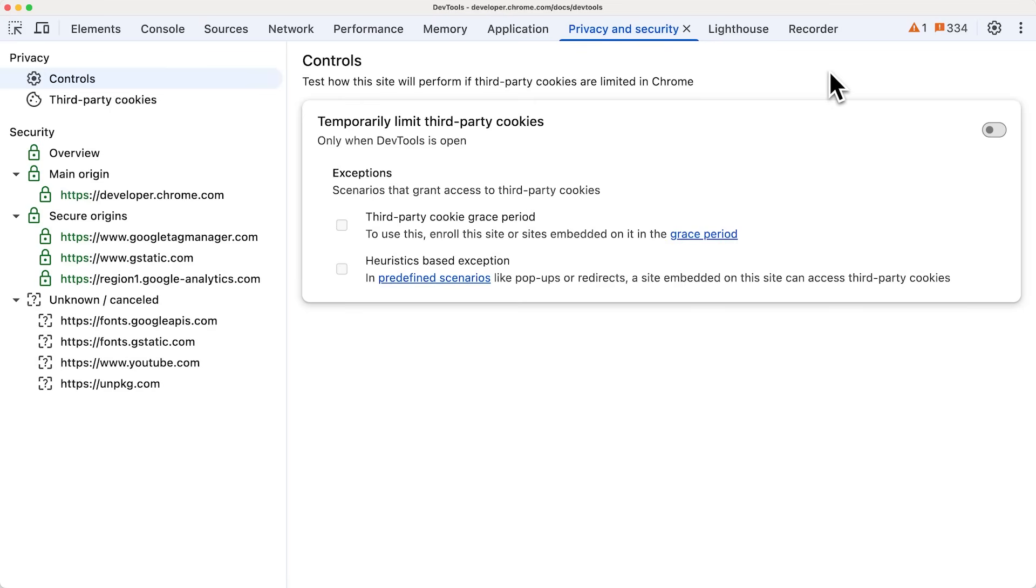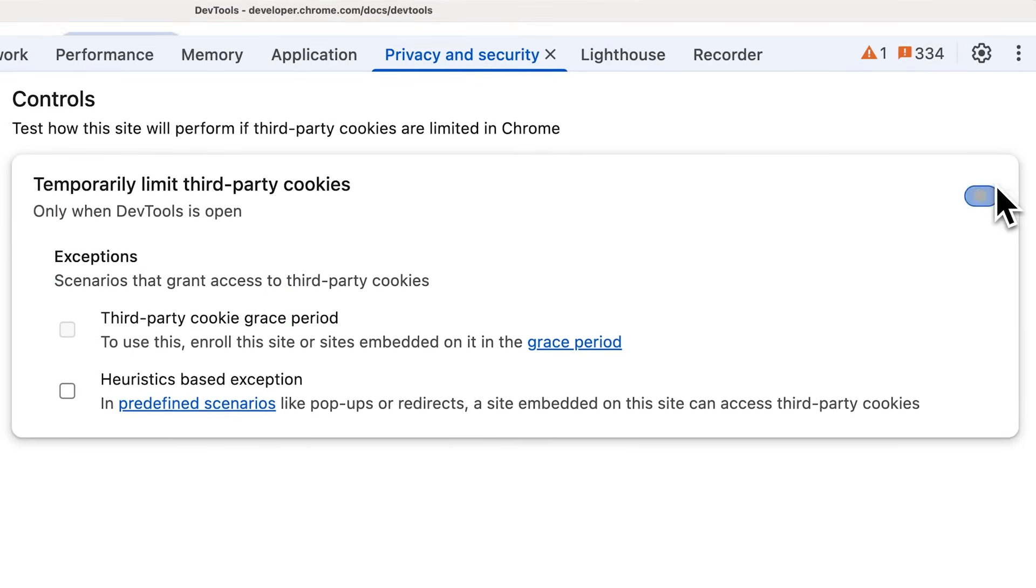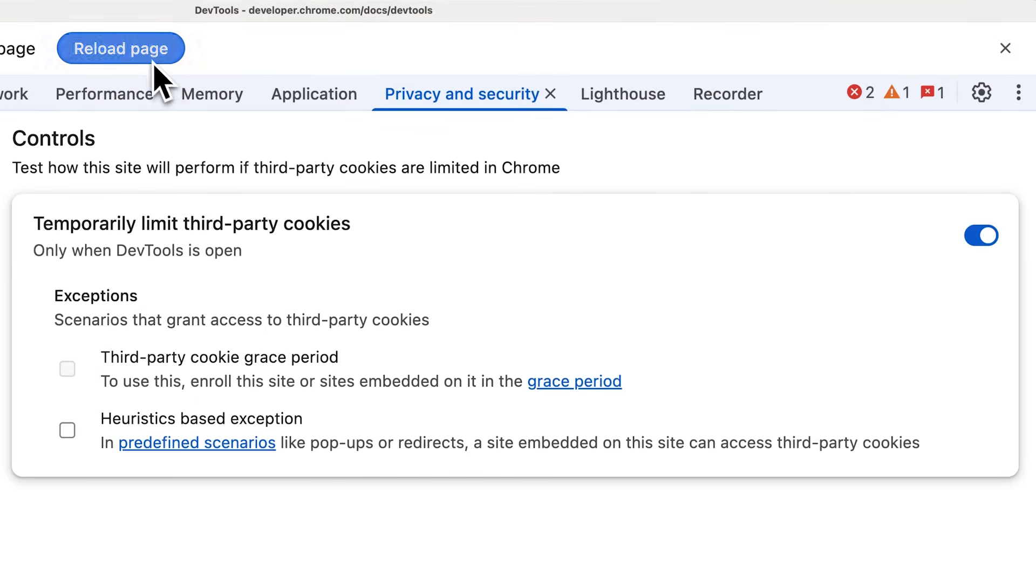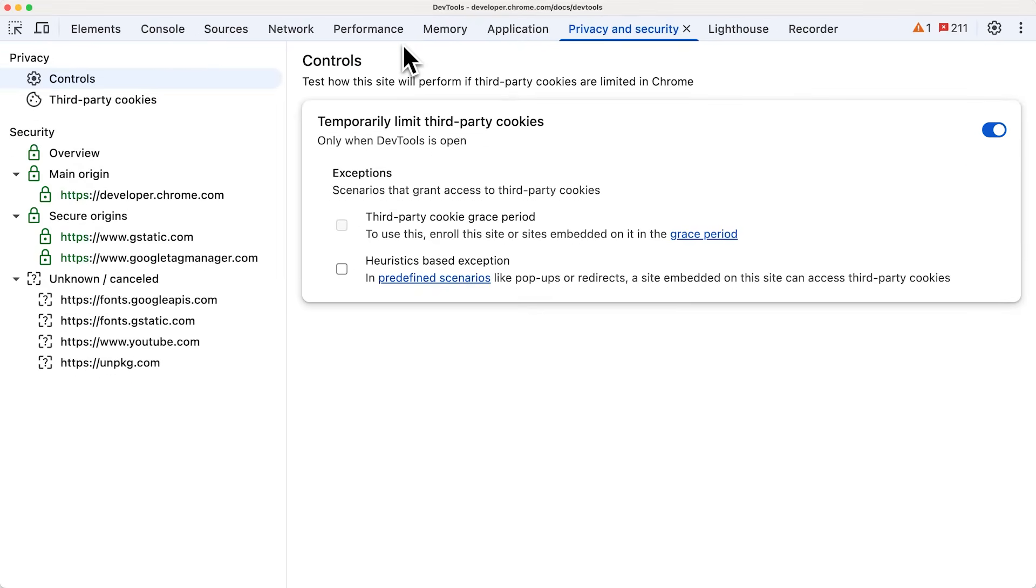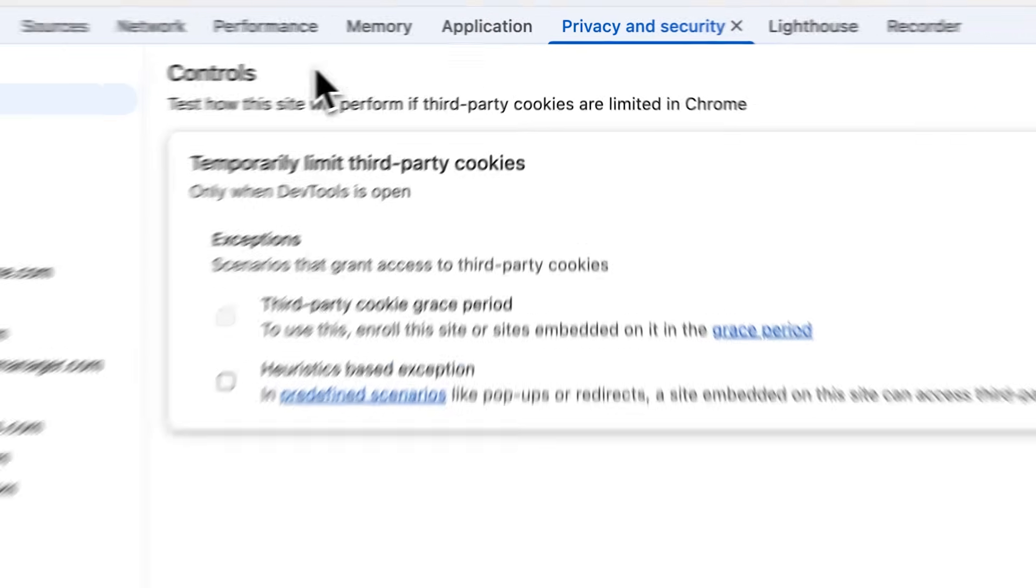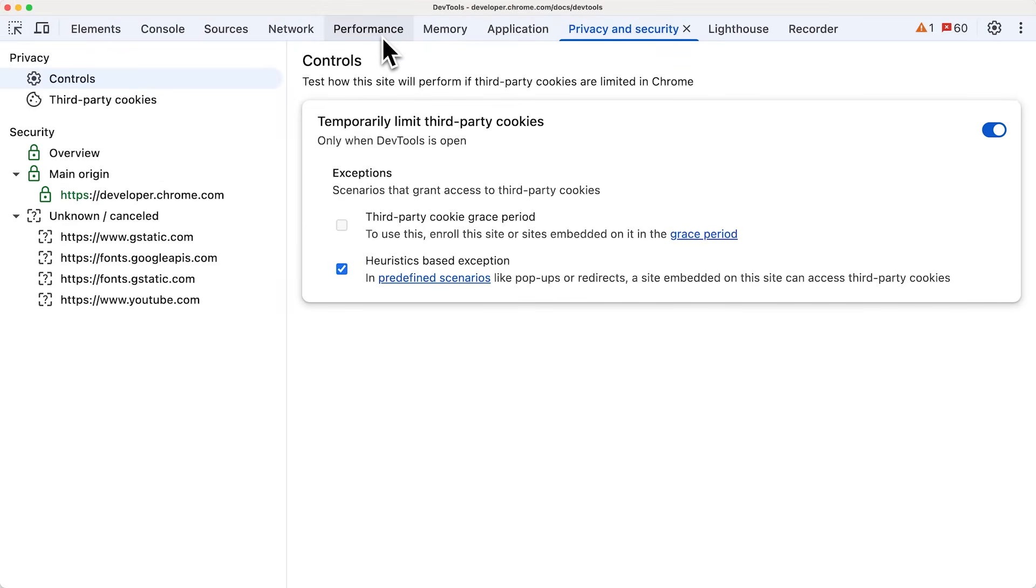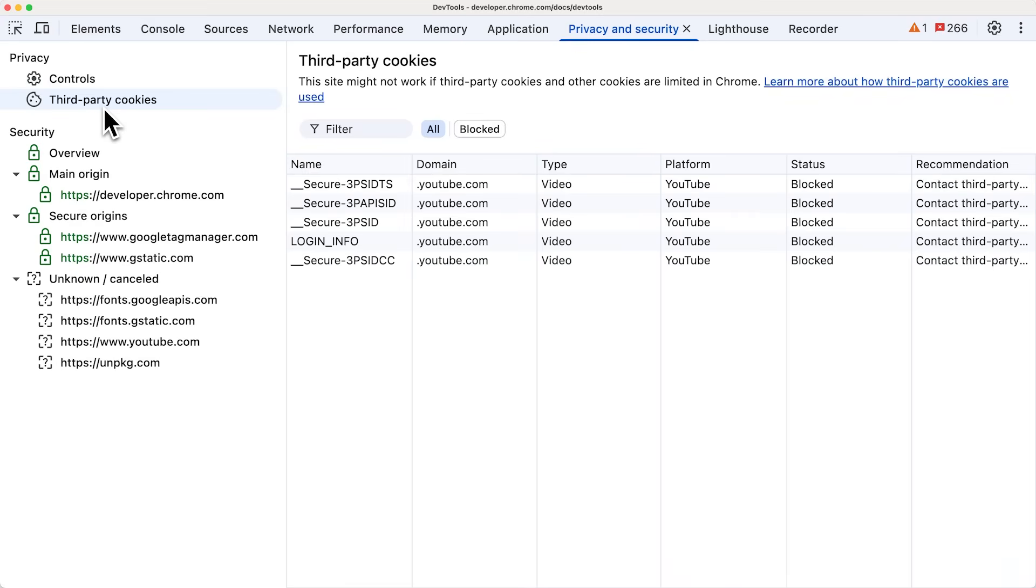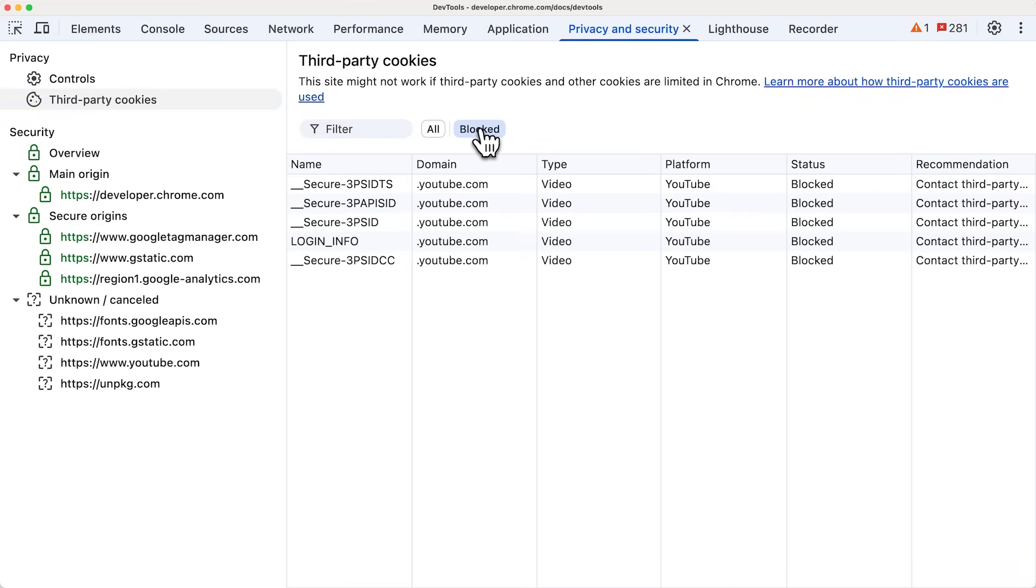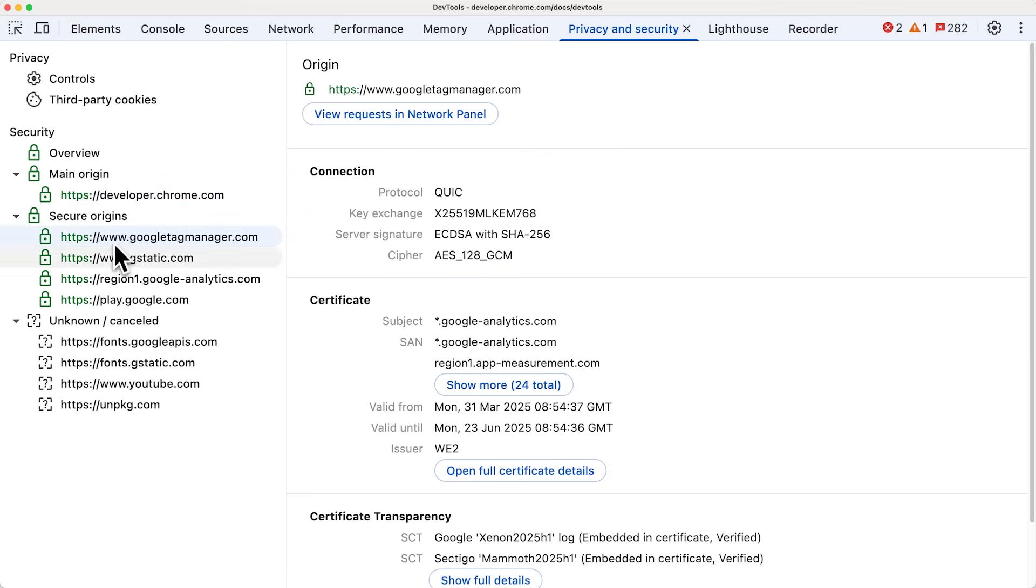A smaller but just as impactful change is the recent update to the former security panel with Chrome 135, which is now the privacy and security panel. Your one-stop shop for all your security and cookie-related debugging tasks. For example, limit all third-party cookies with just the toggle of a switch. Toggle exceptions for the third-party cookie grace period or scenarios like pop-ups and redirects with a simple checkbox. Switch over to the security section to see all origins your site gets resources from at a glance. And see if they are secure or not.